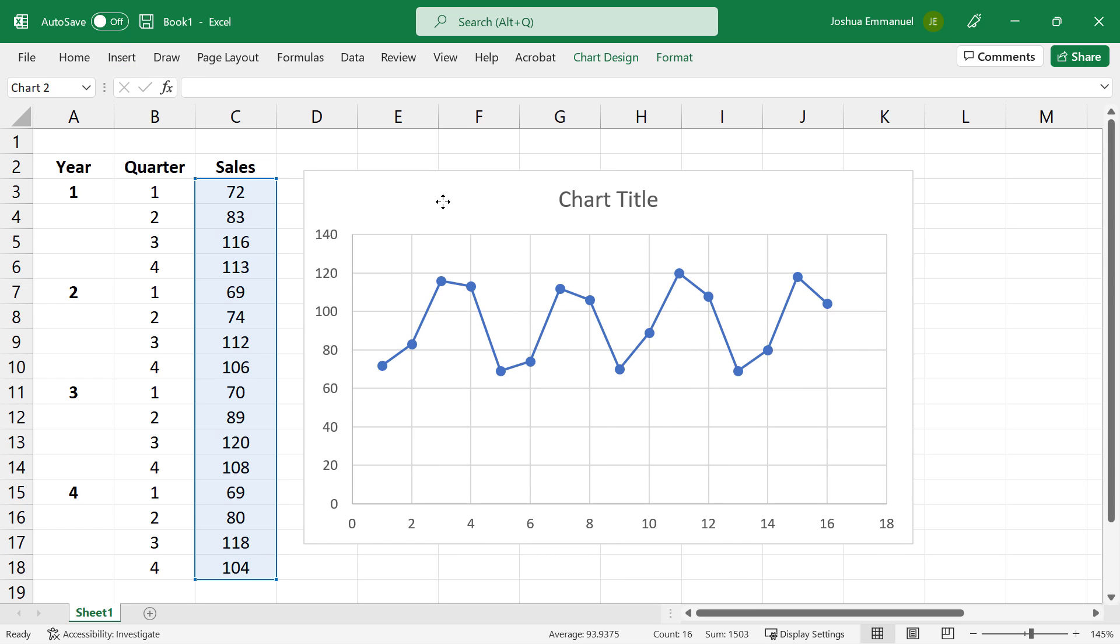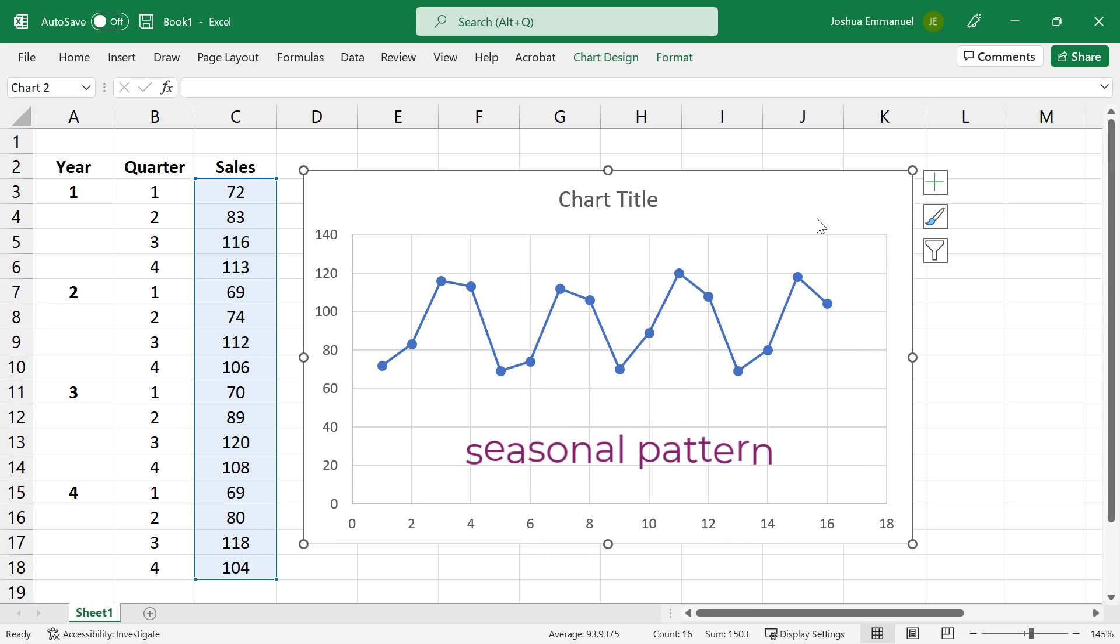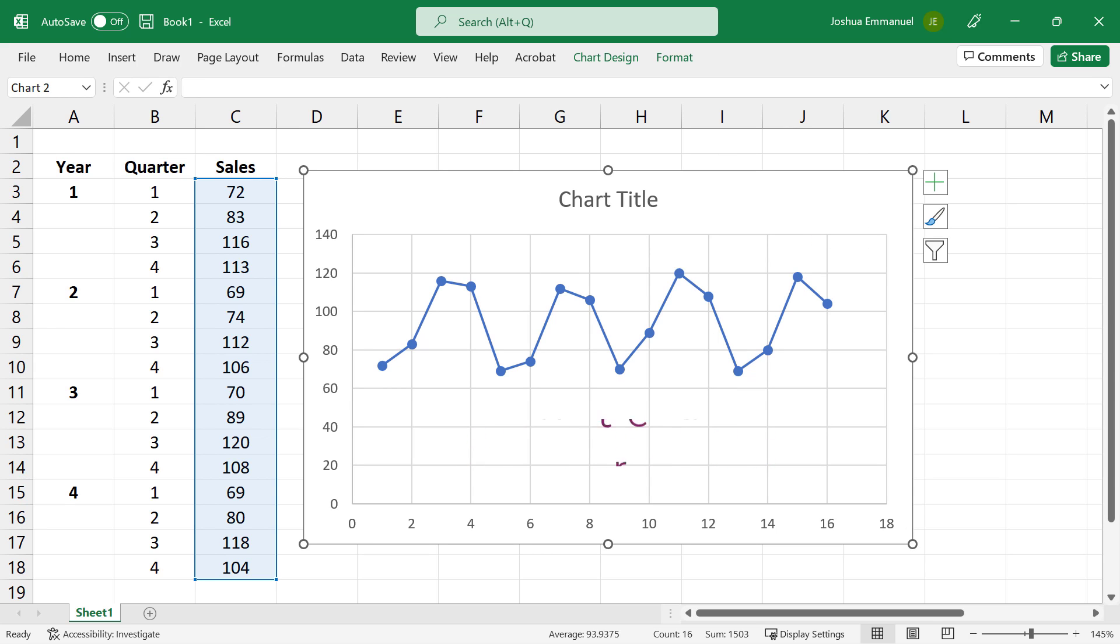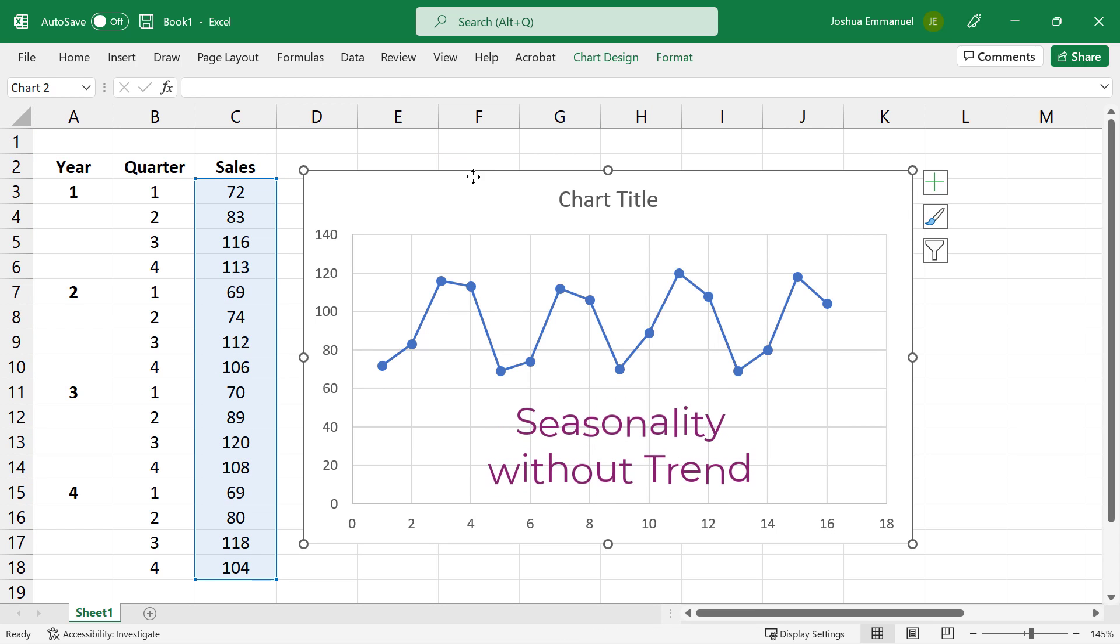We see a pattern here that indicates seasonality, but there is no trend since the values are not increasing or decreasing over time. It indicates that the appropriate model to develop is one with seasonality but without trend.